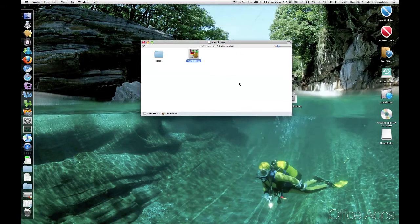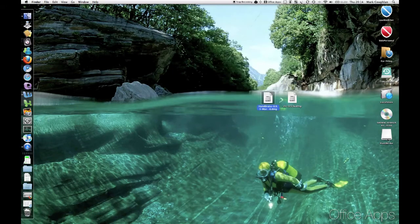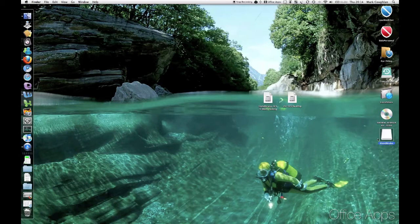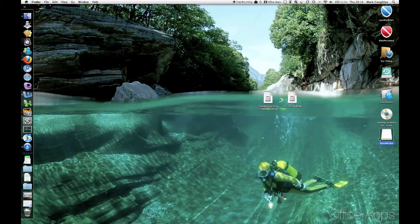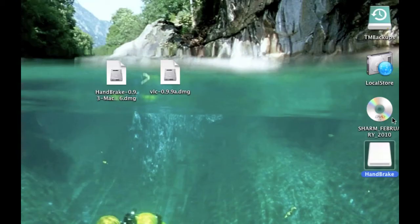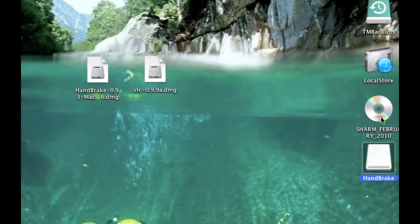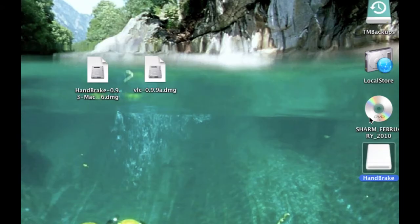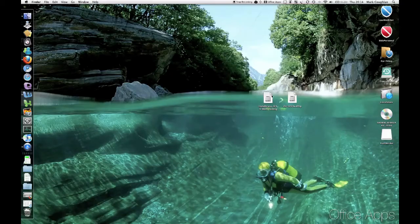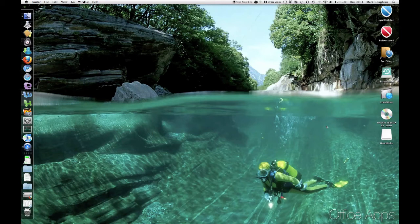Great. OK. We can close Finder down now and get rid of Handbrake. Now I've already put a DVD in my Drive. It's that one there. It's Charm. It's one of my diving DVDs. What I'll do is I'll just show you how to rip that. Just get rid of those images.